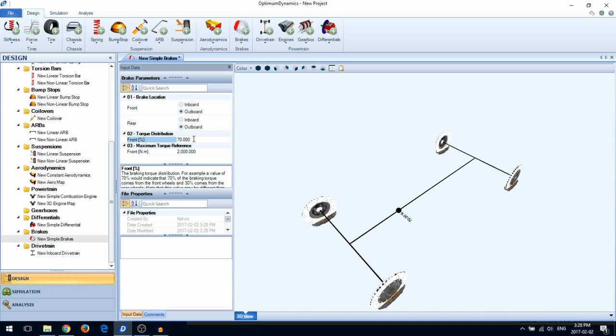Lastly, we have the maximum torque reference. This is the braking torque applied to the front wheels that corresponds to a 100% braking input. This value will not affect the simulation, but it will change the braking percentage channel in post-processing.